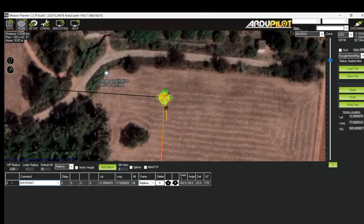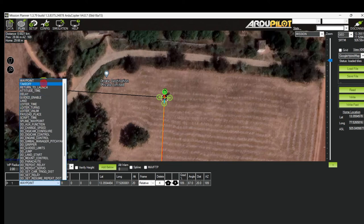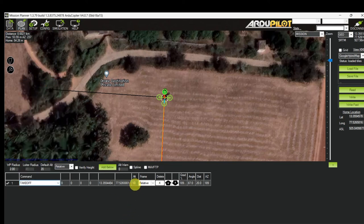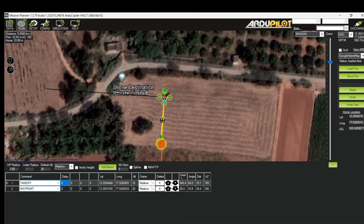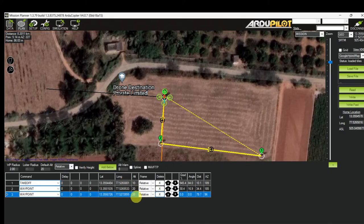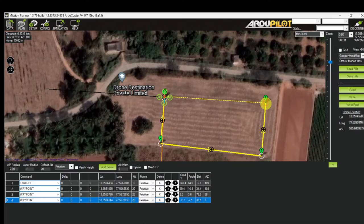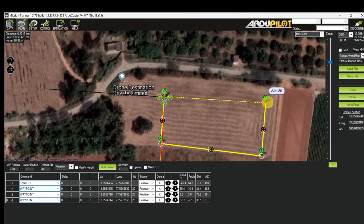This is waypoint 1 — I move it near the home location and set it as a Takeoff command at 10 meters altitude. This is waypoint 2 at 20 meters altitude. This is waypoint 3 at 25 meters altitude.